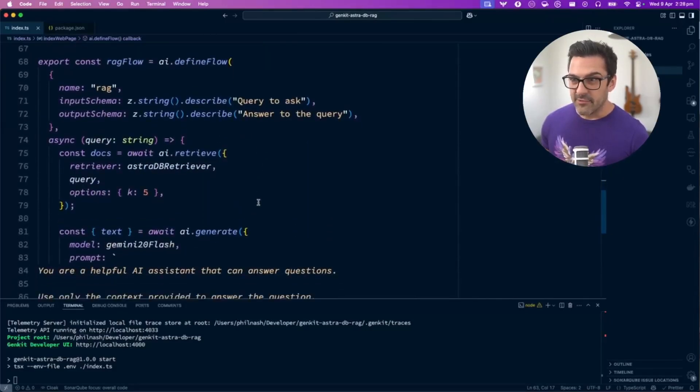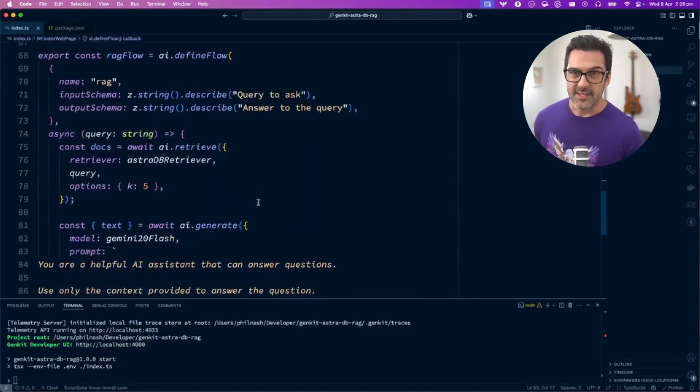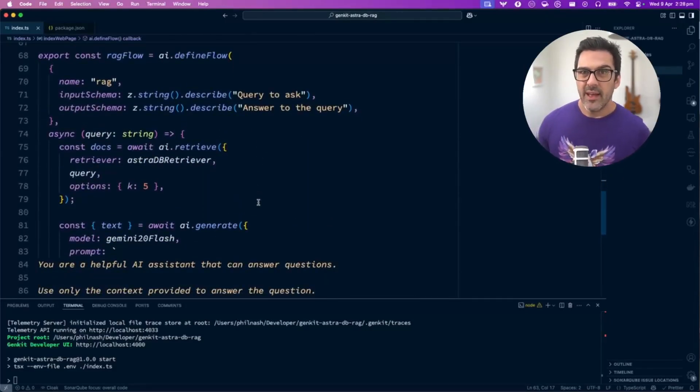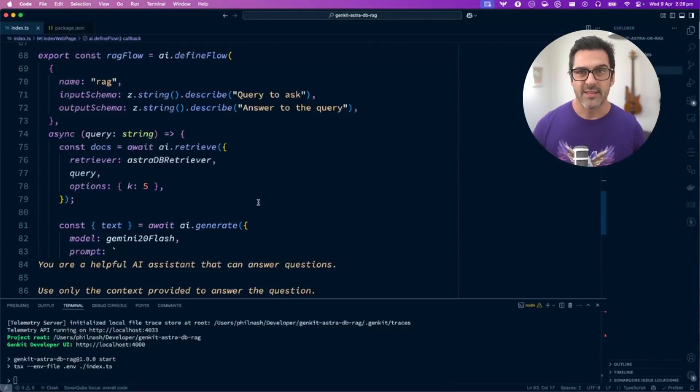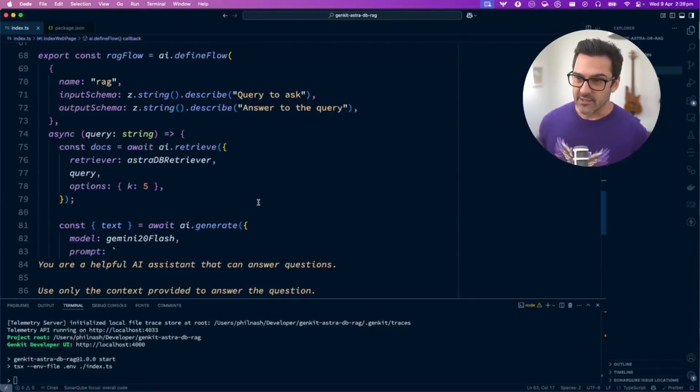Our next flow is our RAG flow. This is where a user query comes in, we search that query against the database, and then use the context from the database to generate the results.